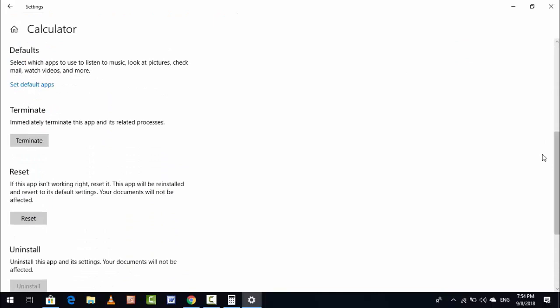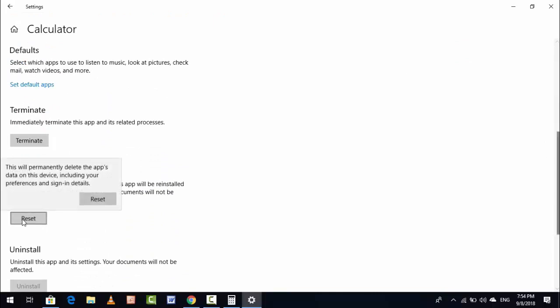Just click on Reset if you want to reset. Just click on Reset. Here you can see this will permanently delete the app's data on this device, including your preferences and sign-in details. So just click on Reset.